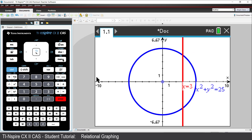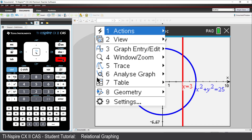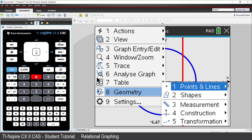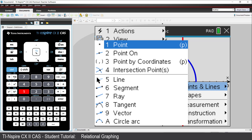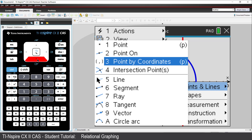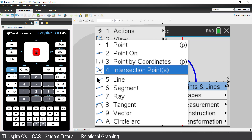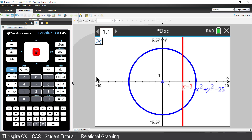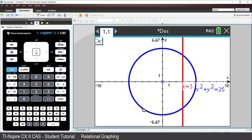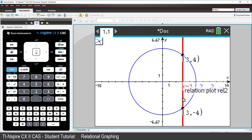To see where the vertical line intersects with the circle, press Menu, select Geometry, Points and Lines, and finally Intersection Points. Use the touchpad to navigate to the circle and click on it, and then click on the vertical line. The two points of intersection are created, and the coordinates are identified.